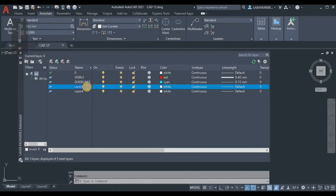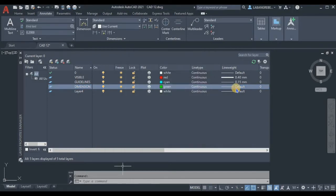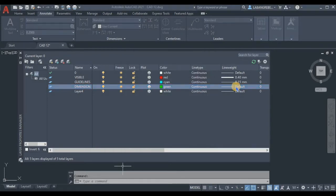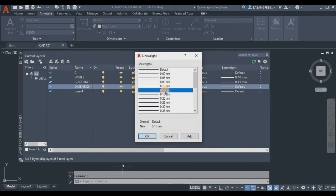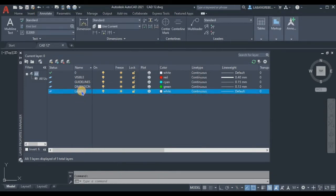Next, rename layer F2 to 'dimension.' For the dimension layer, set the color to green. The line weight can be 0.15 or we can use 0.13. We'll go with 0.13.